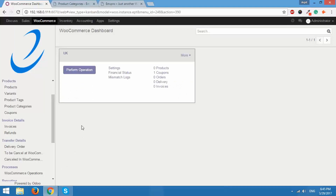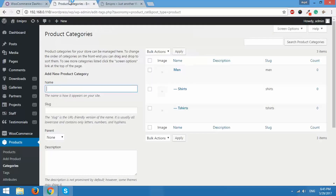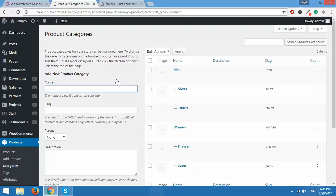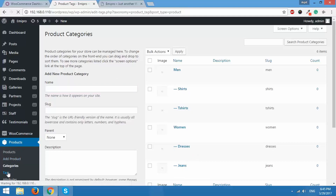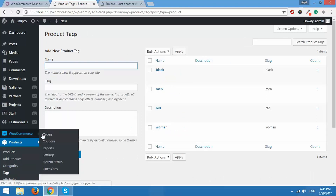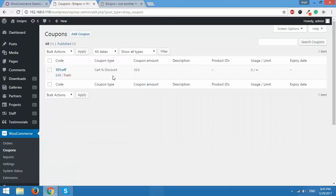Let us go to the WooCommerce dashboard. I'll first refresh the products category page where three more categories should be added — refresh — and yes, the three more categories are added. We'll also check tags: under Products go to Tags — all four tags are also exported. And what about coupons? I'll go to WooCommerce Coupons and we have successfully exported the coupon as well.